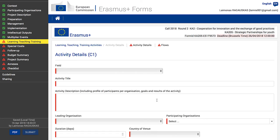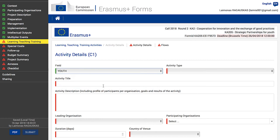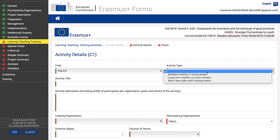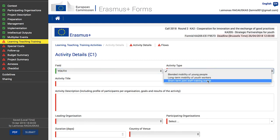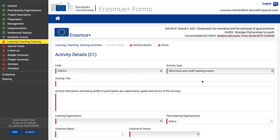This part consists of two sections: Activity Details and Flows. Provide all mandatory information in the Activity Details section, indicated in red. First, choose the field of youth from the drop-down list — then the activity type section will populate automatically. Choose from the options presented in the drop-down to select the type of activity. In this example, we choose a short-term joint staff training event.